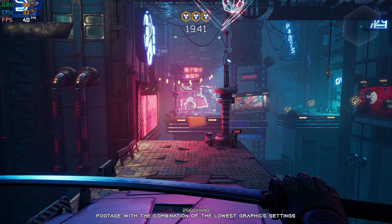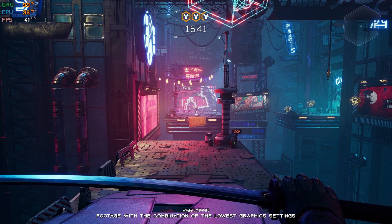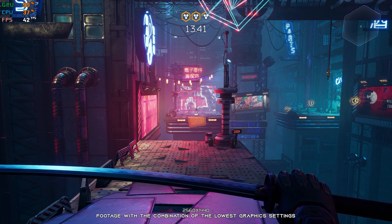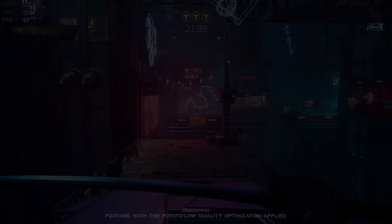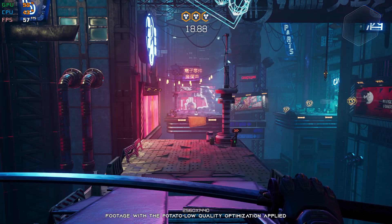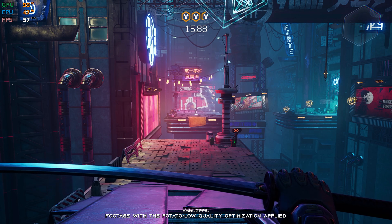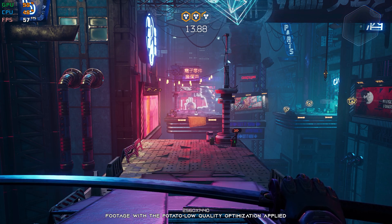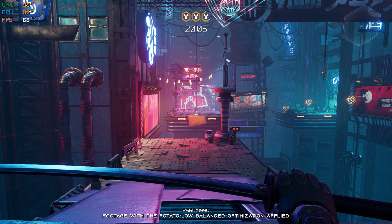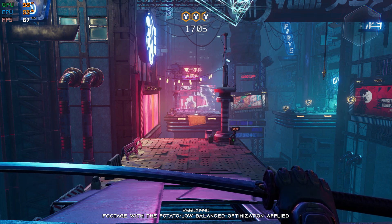Ghostrunner is like Formula 1 — the faster and more precise you are, the better. There is something about going through a specific level at lightning fast speeds and pushing yourself to the limit in terms of focus. I'm also sure it's hard to focus when the FPS starts dropping. So, without any further ado, let's see what we can do regarding the FPS numbers in Ghostrunner.